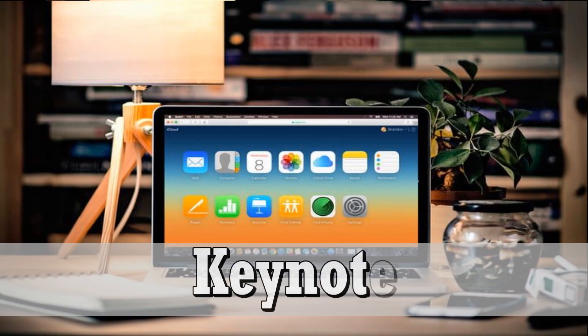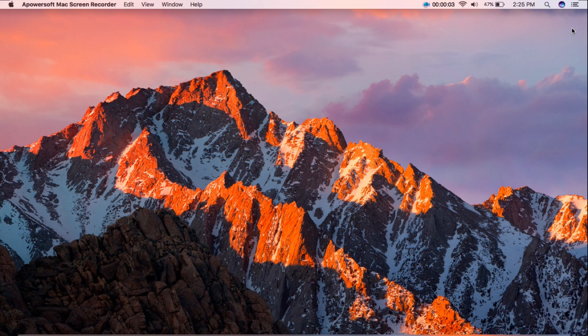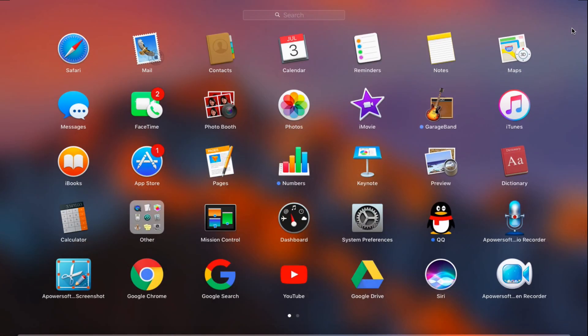Another way is by using Keynote app on Mac. Simply go to your Mac and run the Keynote app.